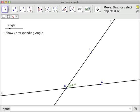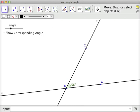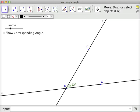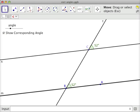Here I have an angle, and I can change the value of the angle. And if I create a corresponding angle — what is a corresponding angle? A corresponding angle is an angle that is in kind of the same position, but on a different line. M and N are these two lines cut by a transversal T, and corresponding angles are angles in the same spot.